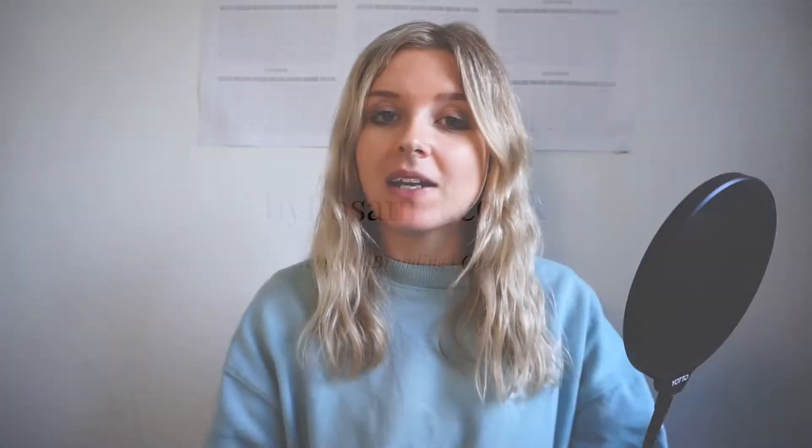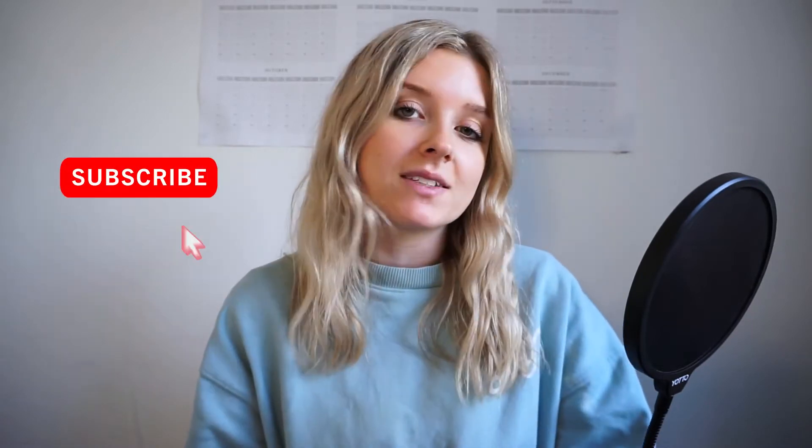Hi, if you're new here, my name is Anna from byrosanna.co.uk. I'm a website designer and online educator, and here on YouTube I share tips about productivity, business, design, freelancing, all that good stuff. So if you like that kind of content, don't forget to hit the subscribe button and give this video a thumbs up.